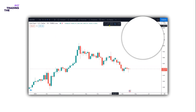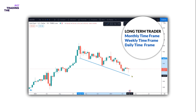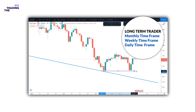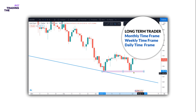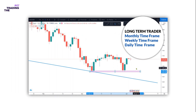A long-term trader could use the monthly chart to find the major trends and use the weekly and daily chart for a potential entry position. Many new traders tend to avoid this approach because it means long periods of time before trades are realized.